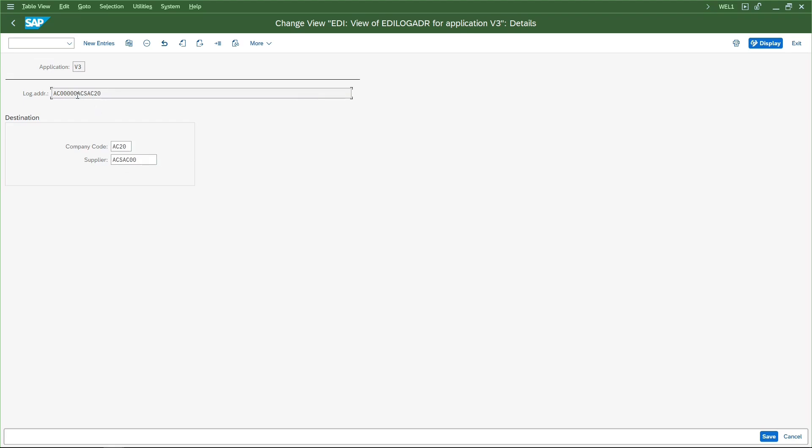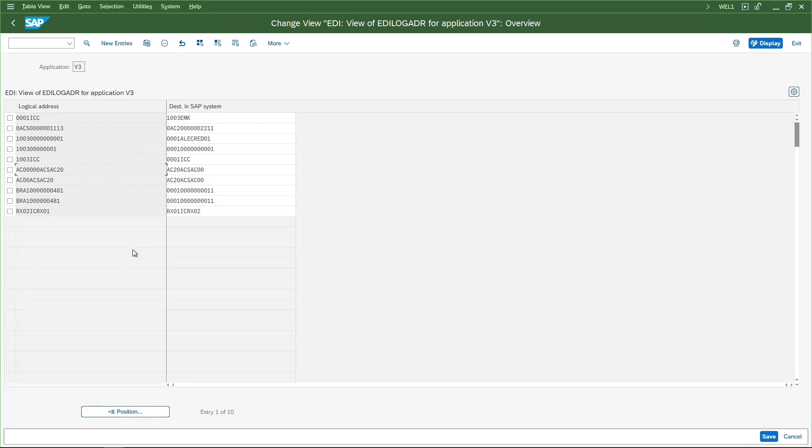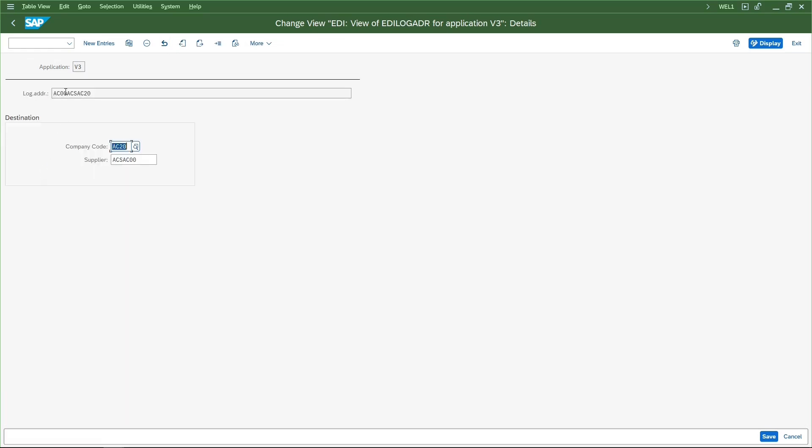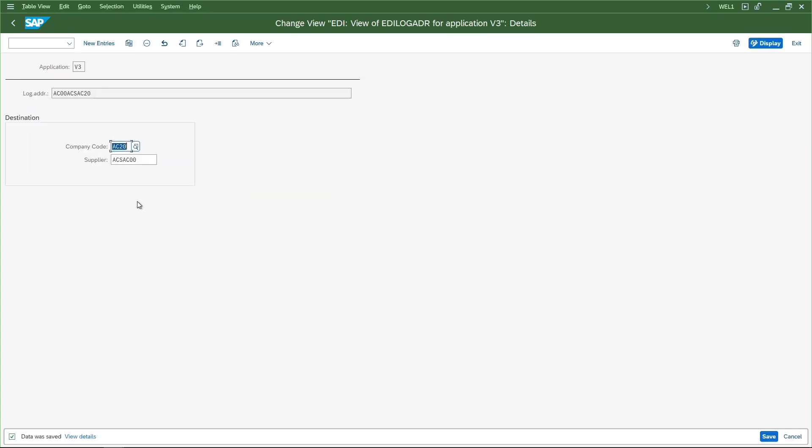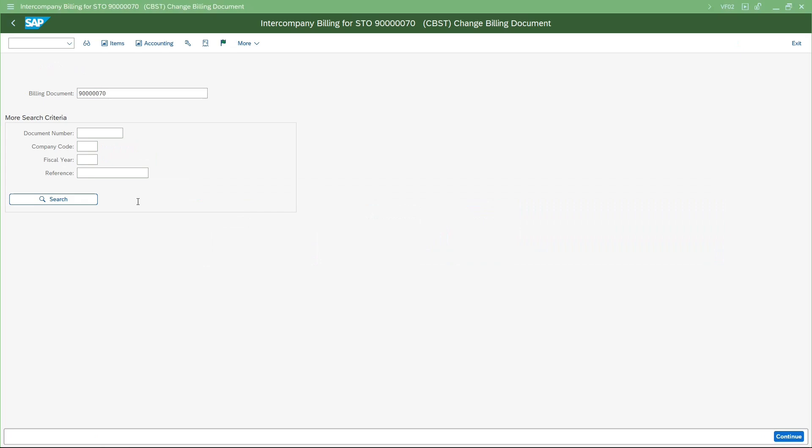We need to maintain the leading zeros only if our customer or business partner number is numeric. If it is alphanumeric then we should not maintain any leading zeros. I have created this new entry with four characters of company code and directly given the intercompany customer code here without leading zeros. If I don't change this, we will face some issues with the output processing in the billing document. I just wanted to correct that.